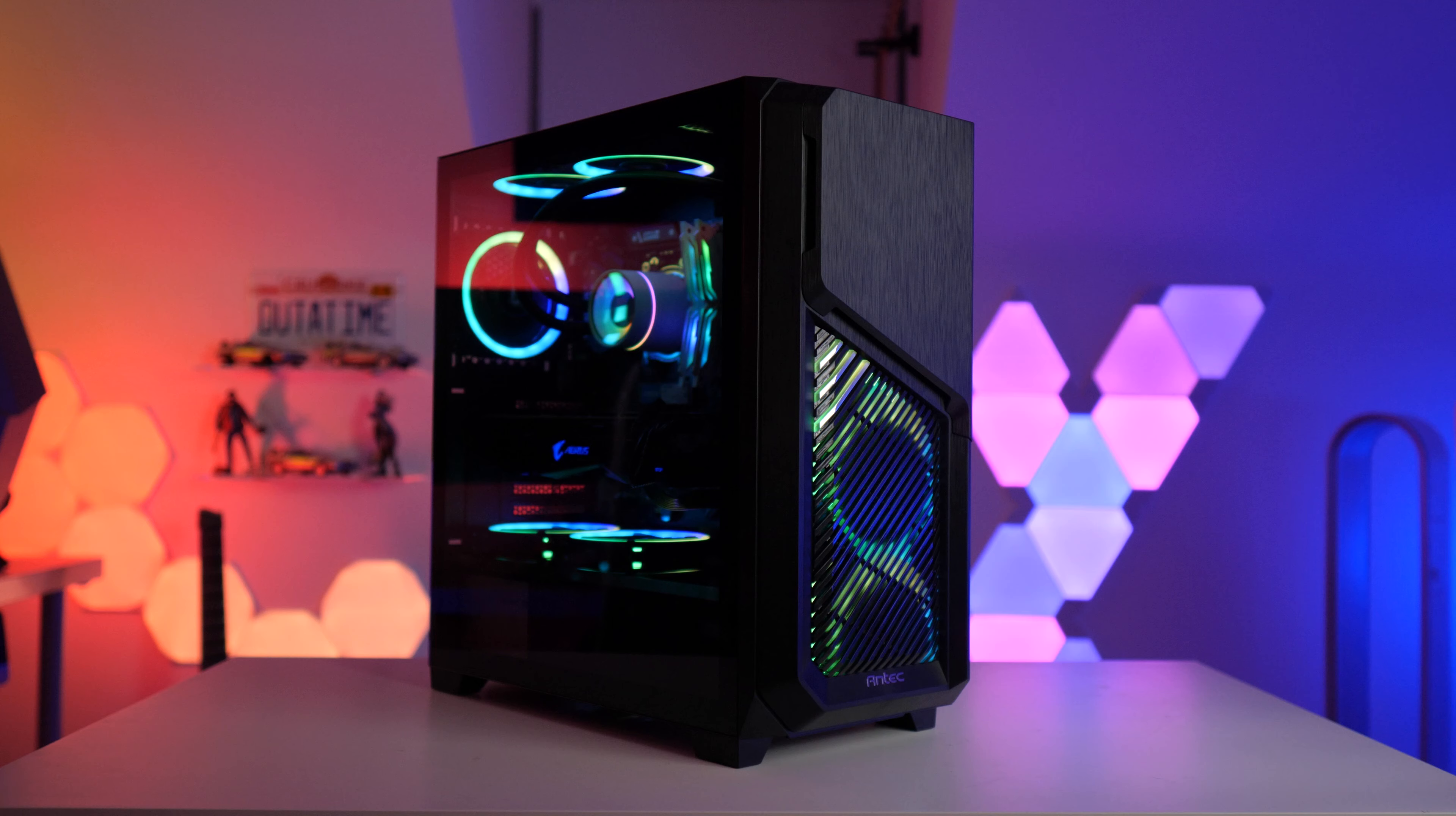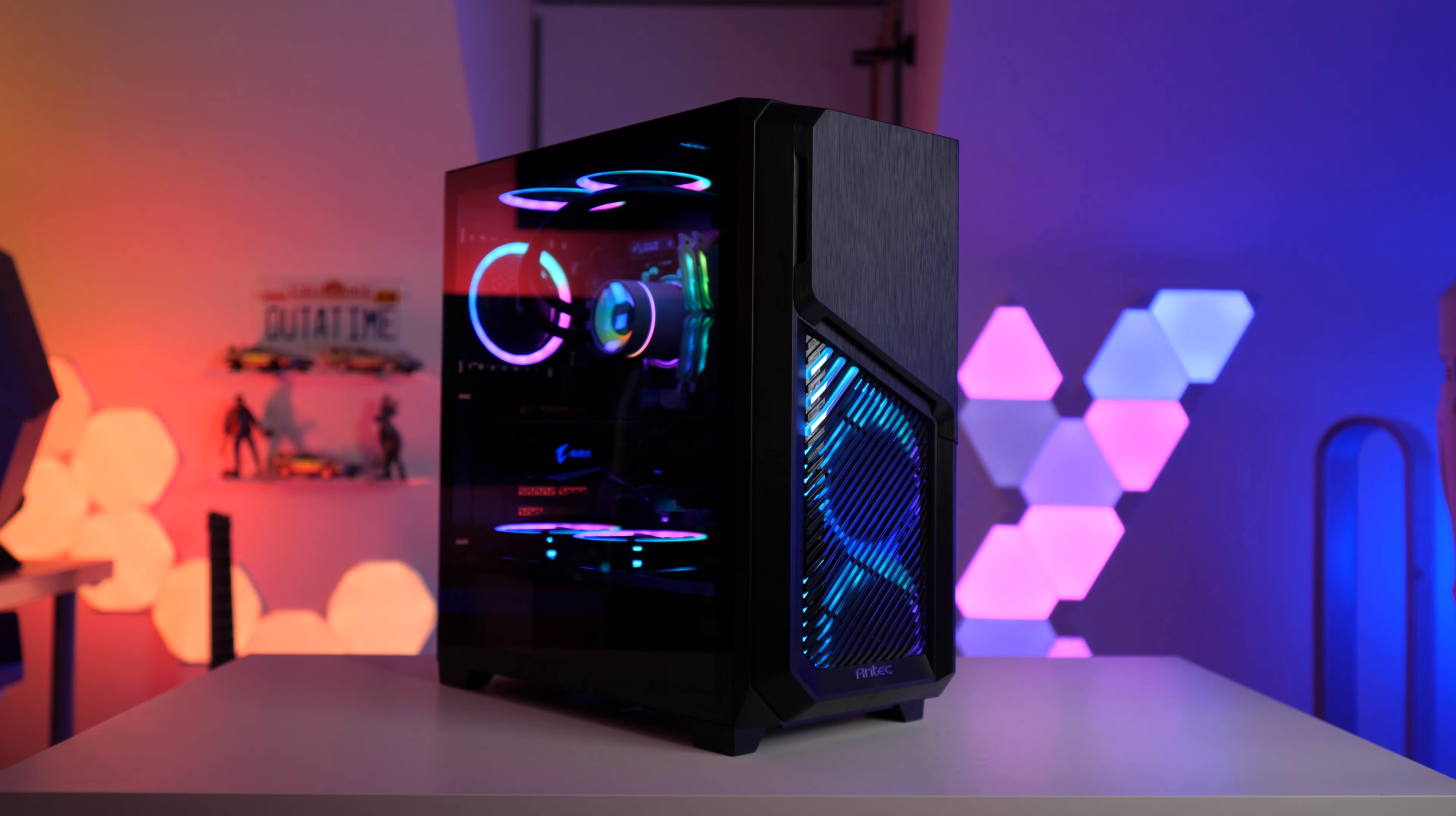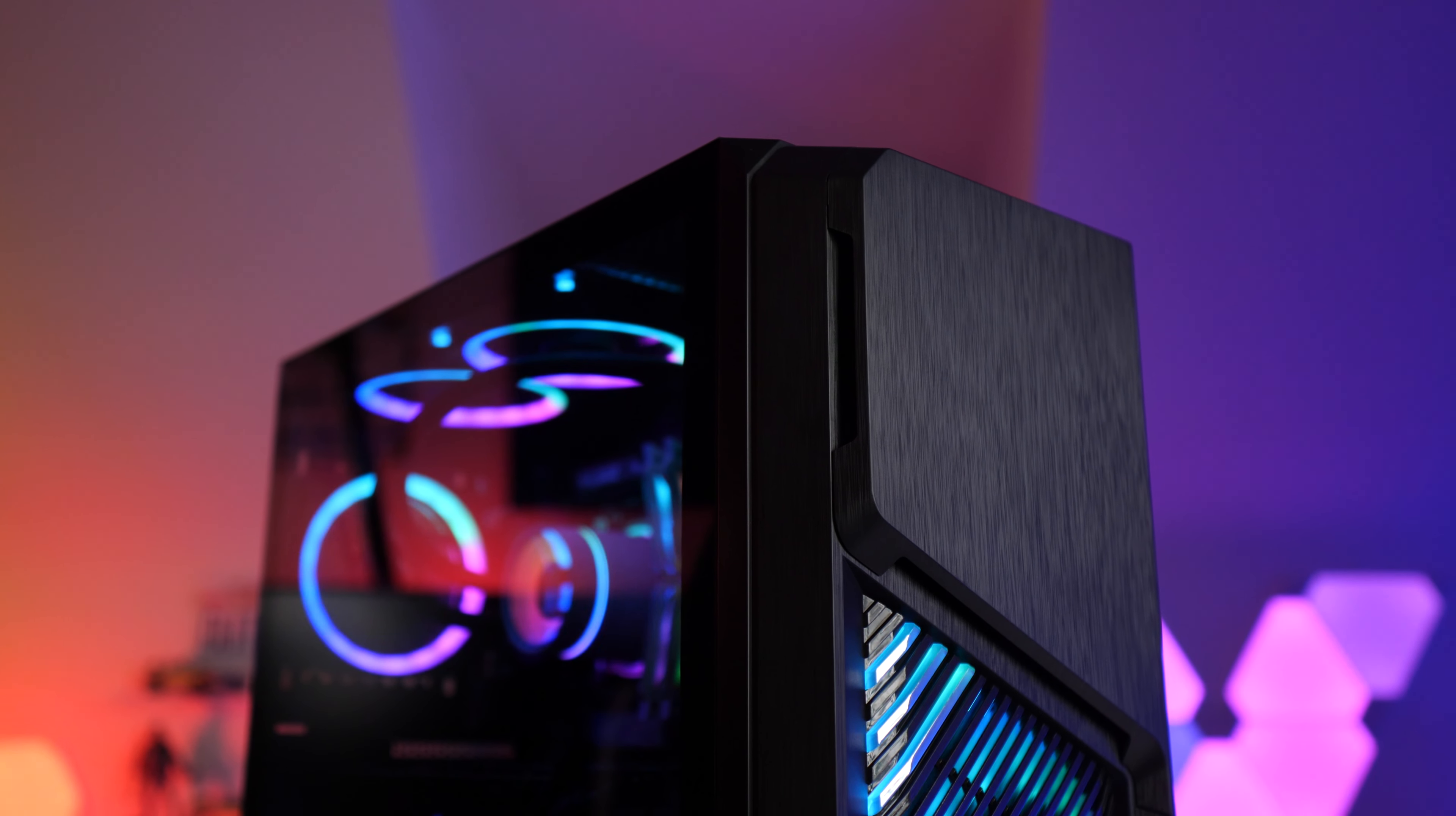A month or so ago I checked out the Antec DF600 which is part of Antec's latest lineup of cases using their new Flux or Flow Luxury platform. Now they also sent over the DP502 which is the one we're going to be checking out today. It's from the same lineup, which means it comes with five fans included, three of which are addressable RGB, and it also has an intake on the PSU shroud which pulls in air through the side of the case and up into the main chamber.